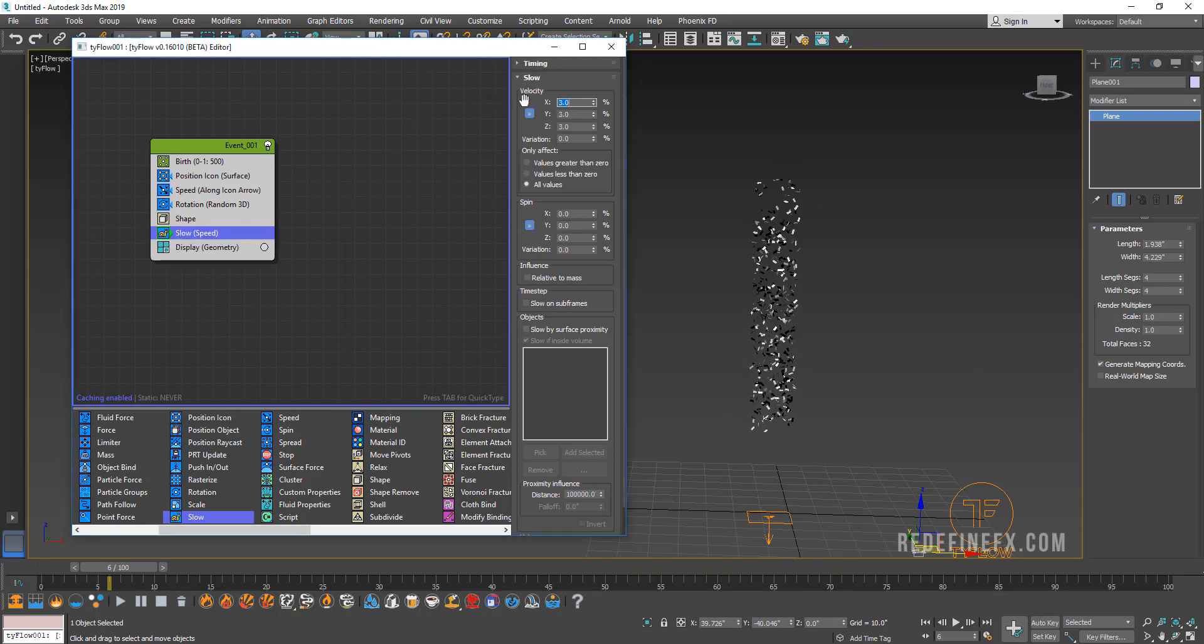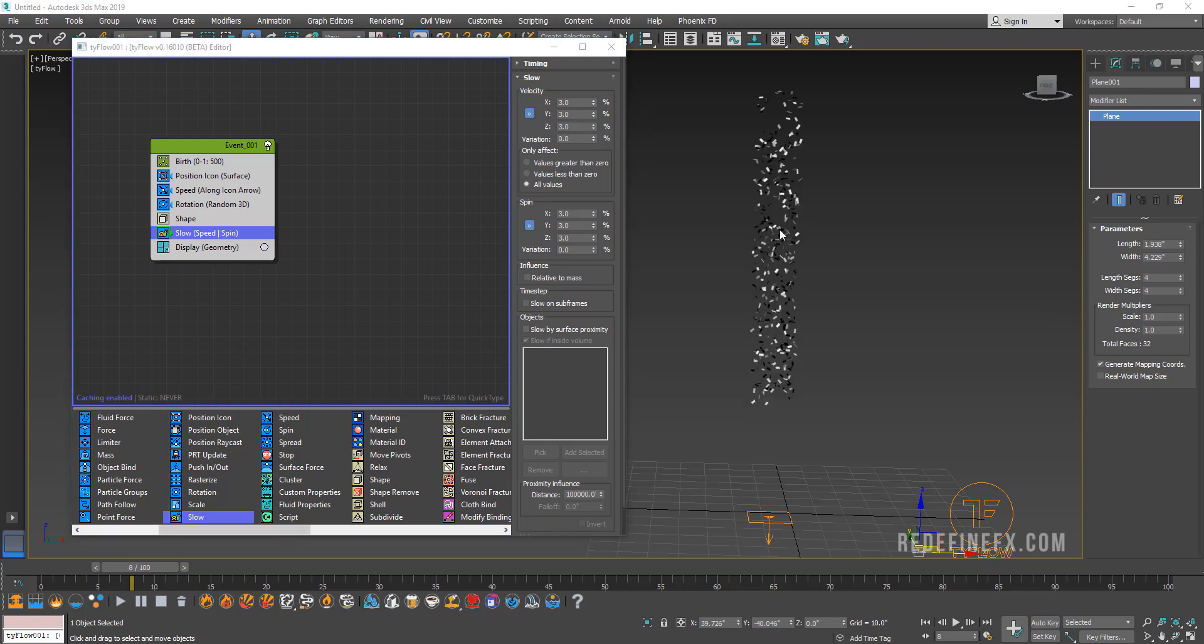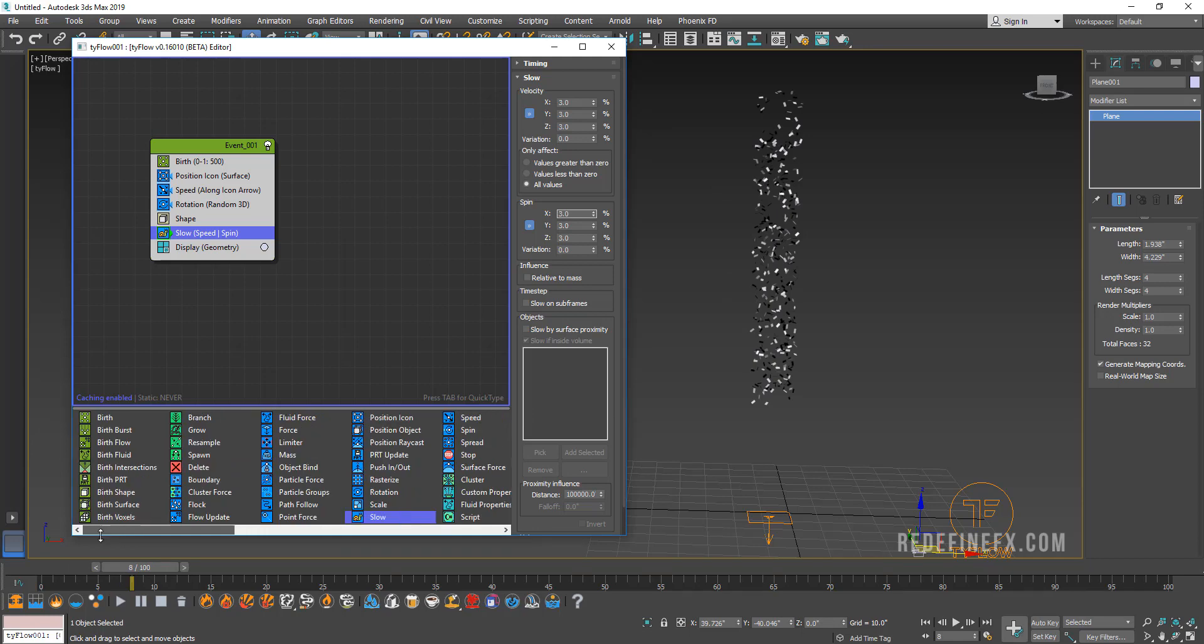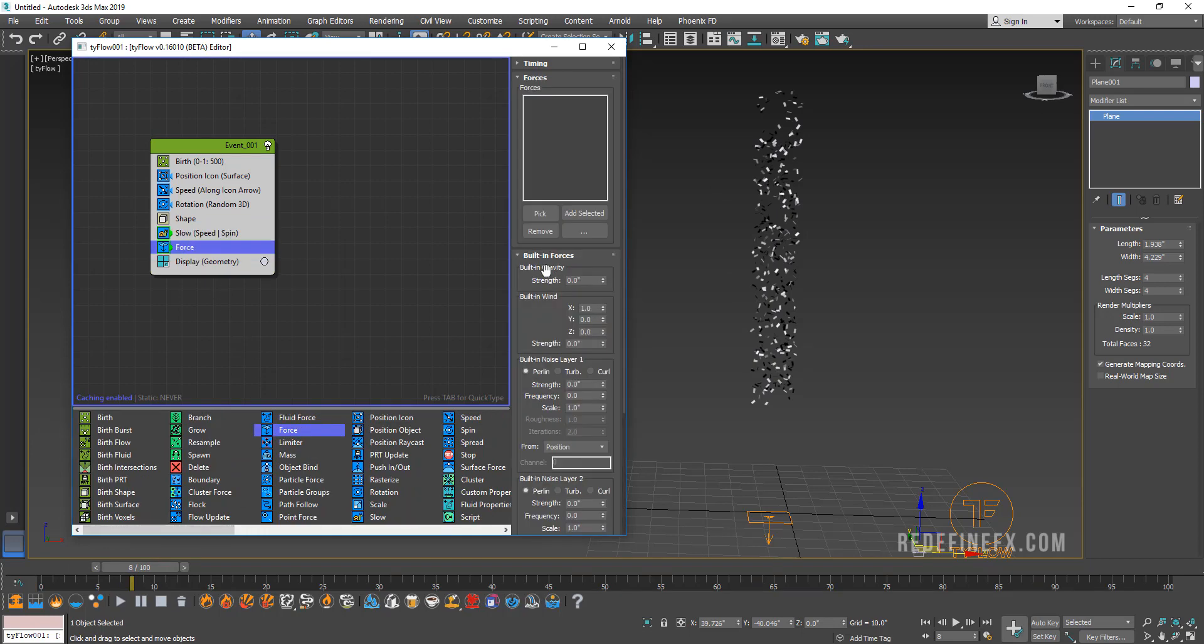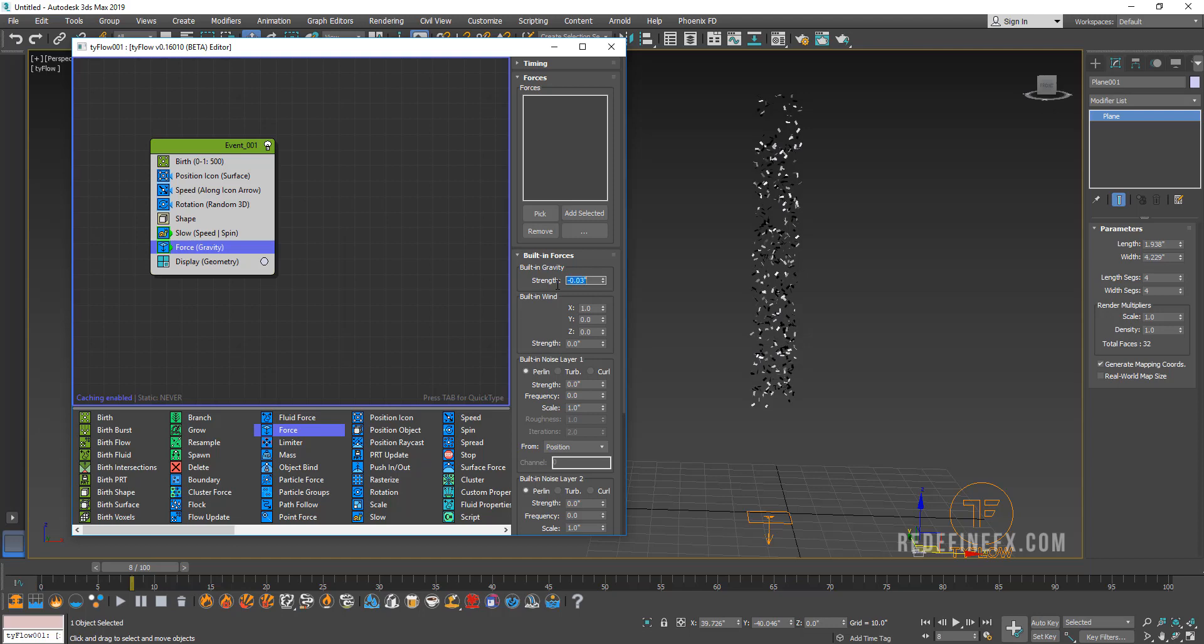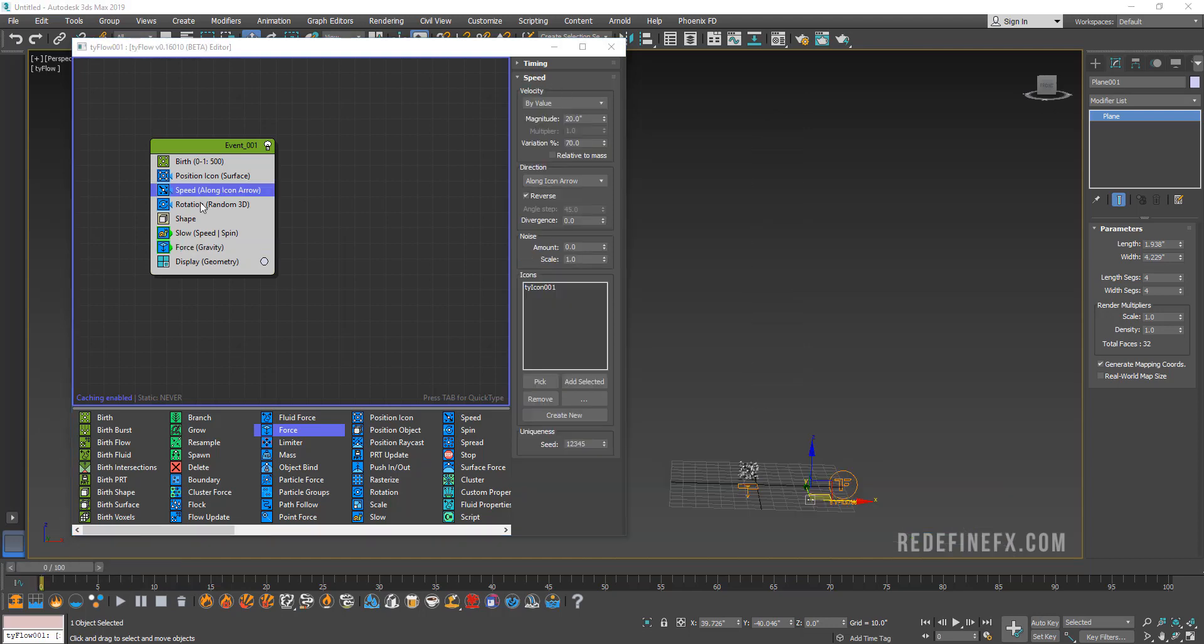We're gonna add a slow operator here and we can set the velocity to about three on all axes. It's gonna be hard for us to see how this is working or not until we add gravity and have them fall down. So let's add a force. You have the built-in gravity, so you can just set that to minus 0.03.